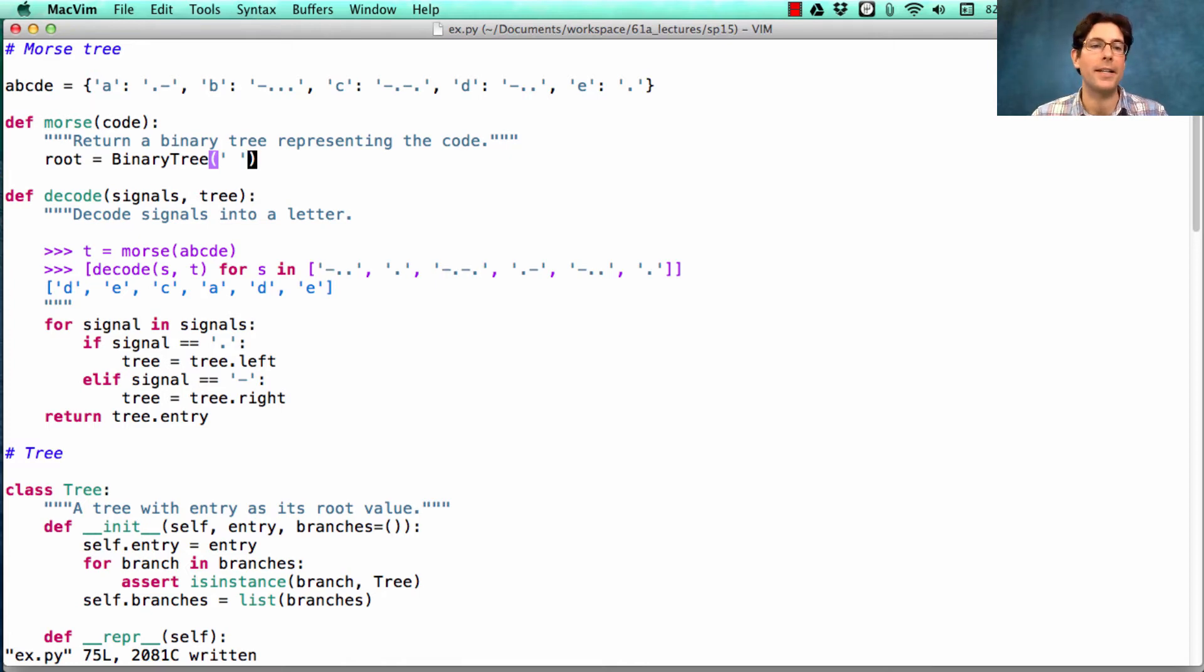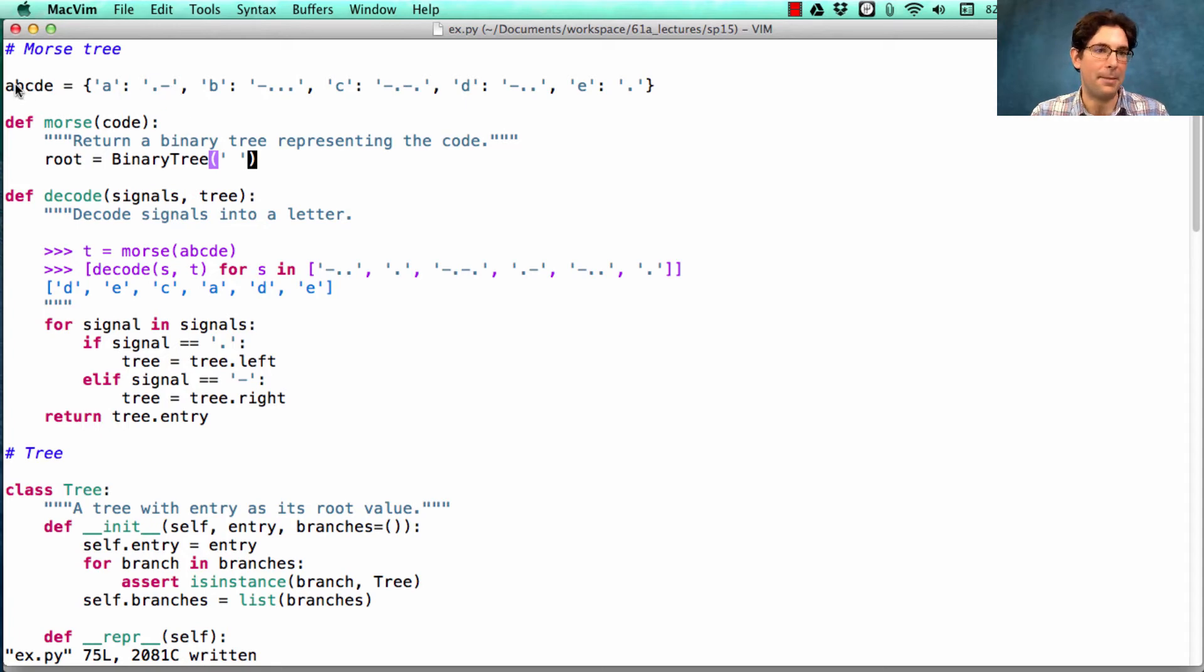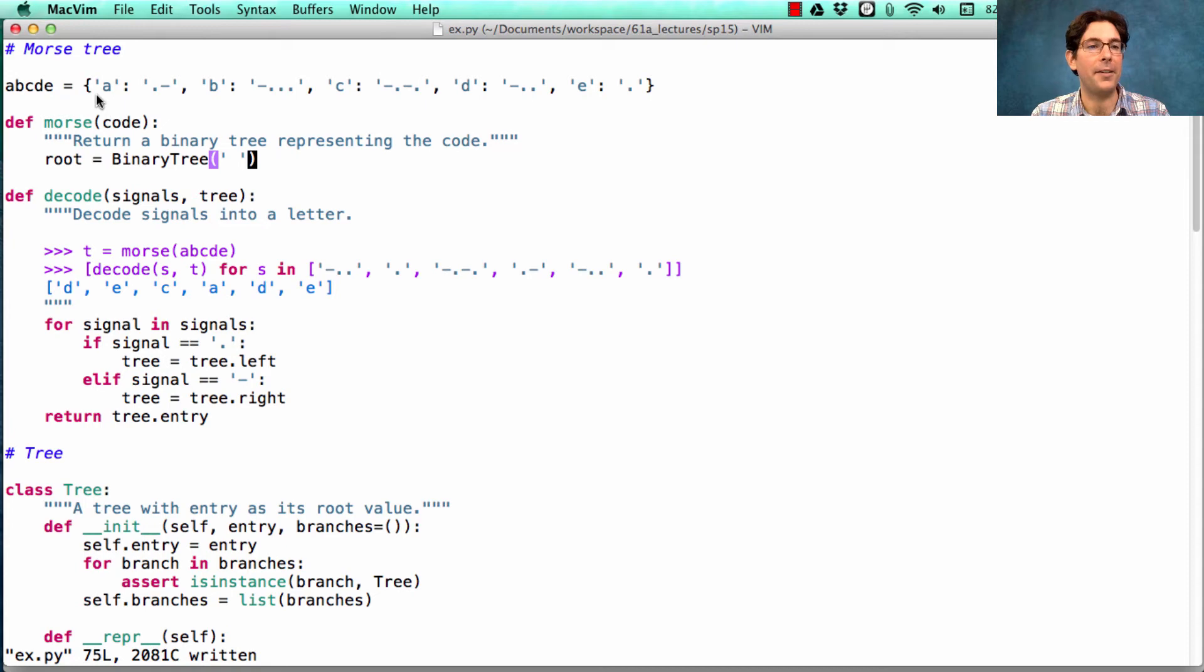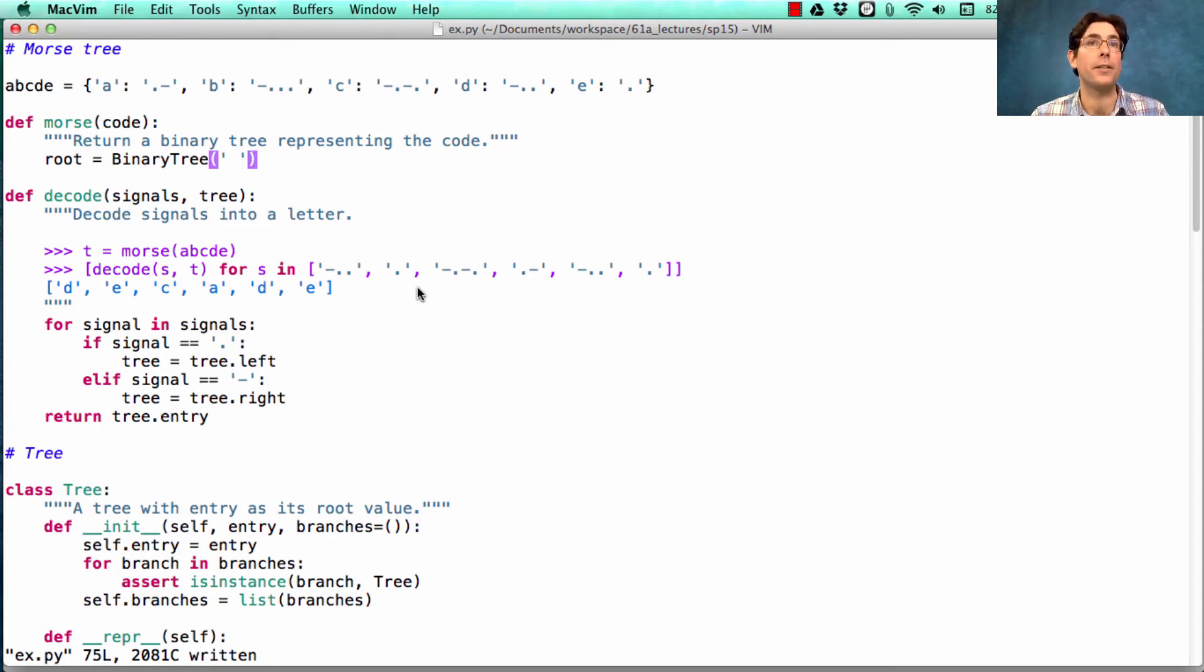So the way I'll construct a tree is to start out by building the root, and the root is a binary tree with a root entry that we'll just have as a space, as a placeholder. And what Morse is going to do is it's going to traverse the tree for every signal in A, B, C, D, E, and it's going to place the letter at the entry that you reach by traversing the tree in this way.